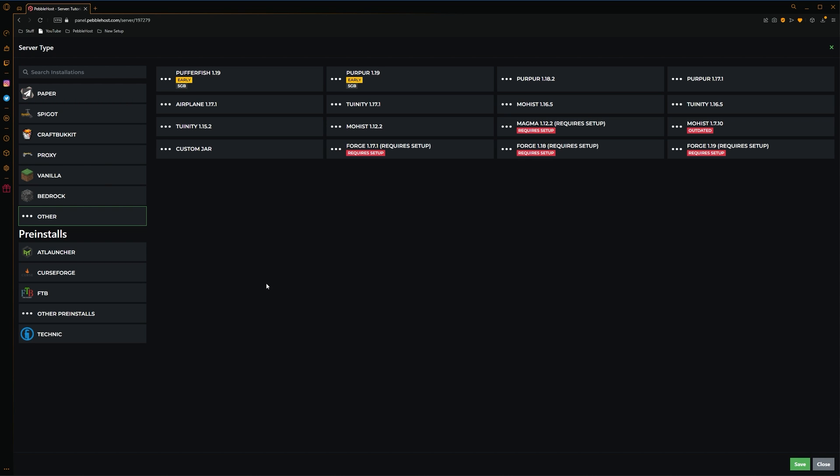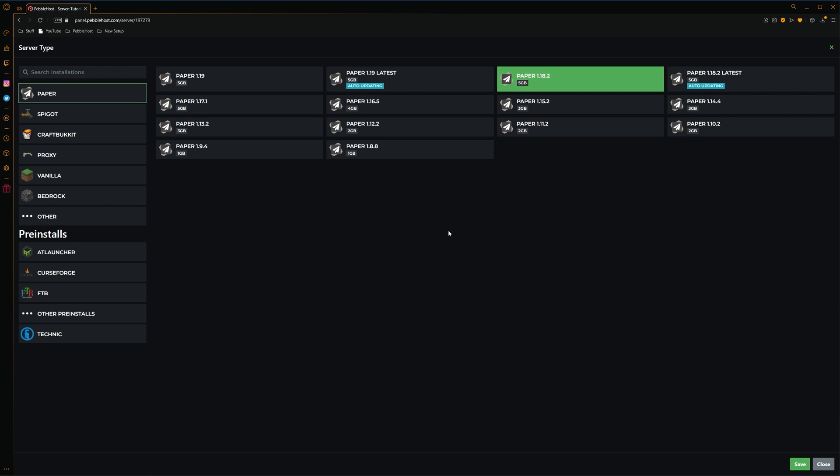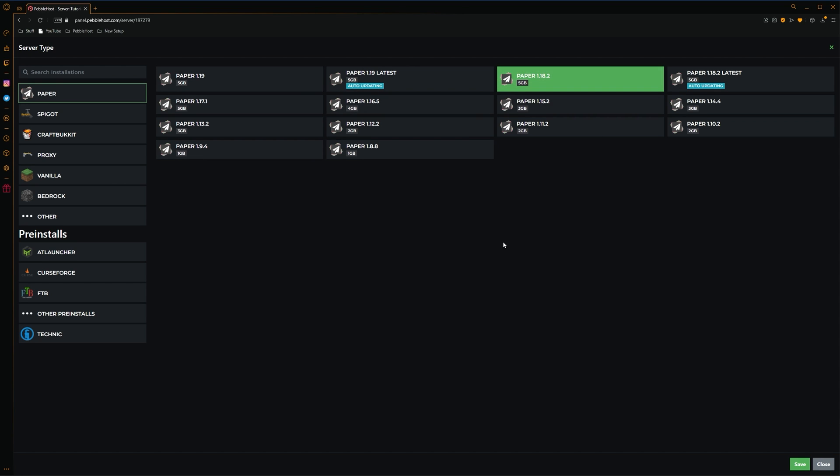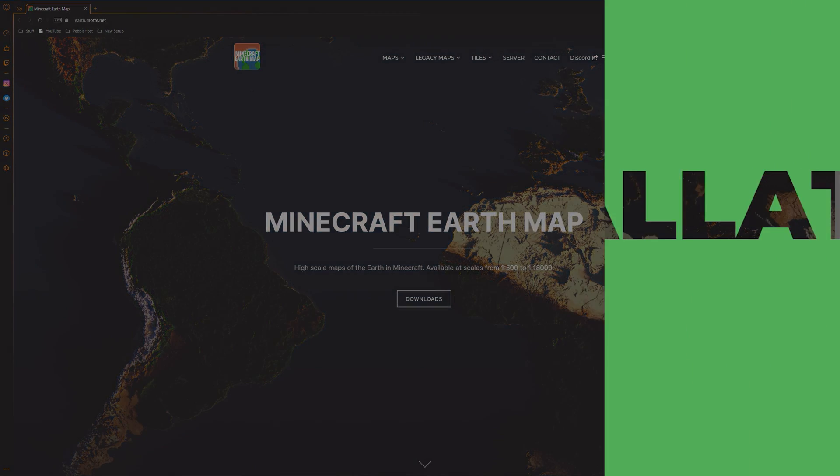However, if you do have a premium plan, you can come down to Other pre-installs, and as you can see, we have all the Forge and Fabric versions here. Also, bear in mind that for this video, I'm going to be showing plugins instead of mods. However, as I said, I'm going to select Paper 1.18.2. We'll then click Save, and then we can restart our server.